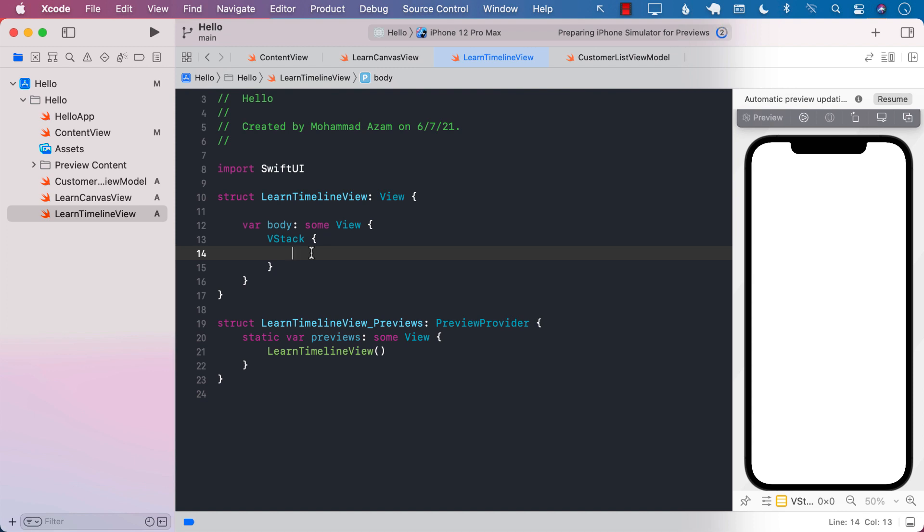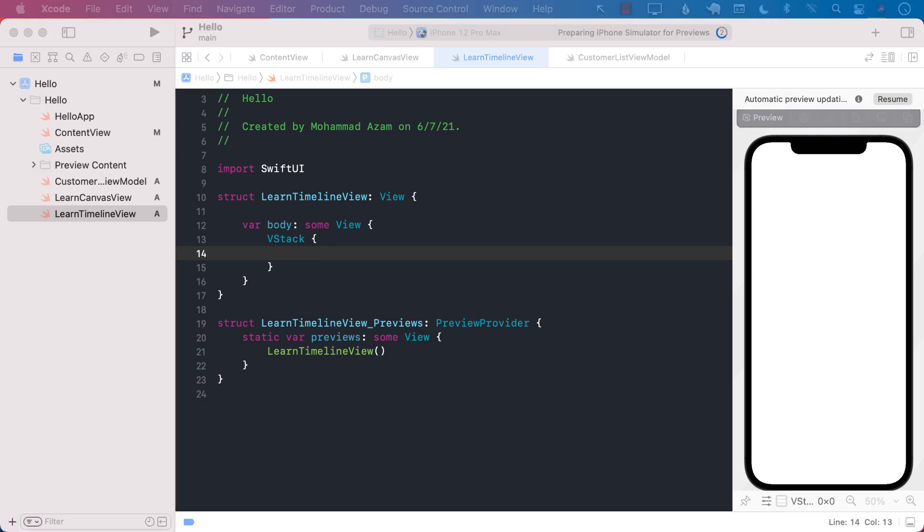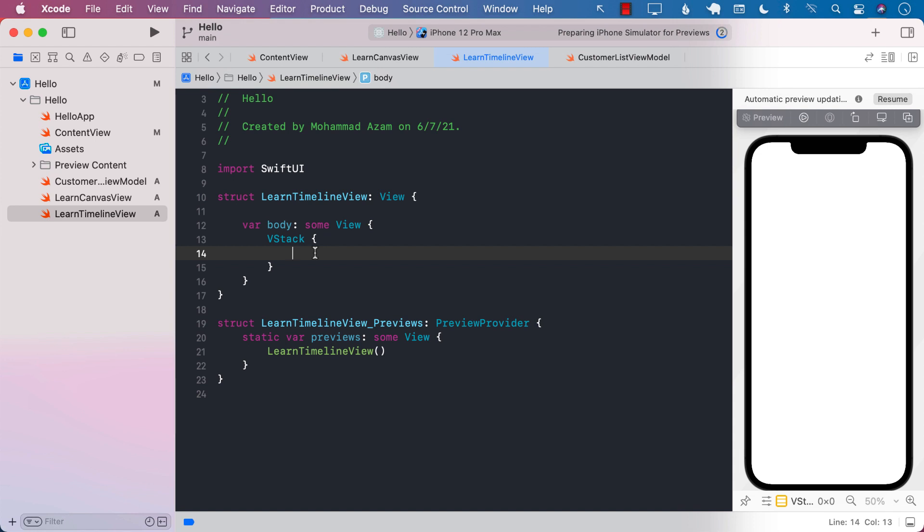All right everyone, let's go ahead and talk a little bit about the timeline view. Timeline view is a bit different because it doesn't really have a display of its own. It passes that feature to create the display to the child controls or the controls that are being returned from the timeline view.